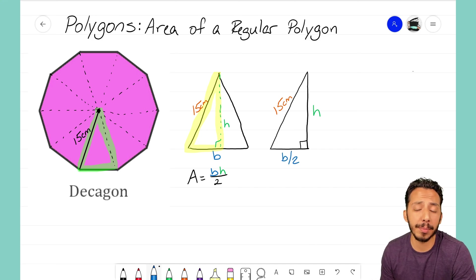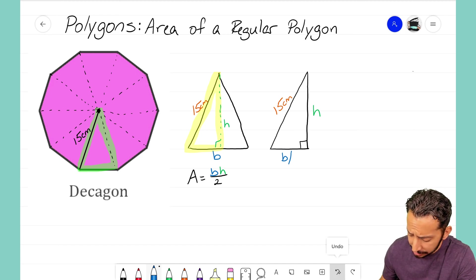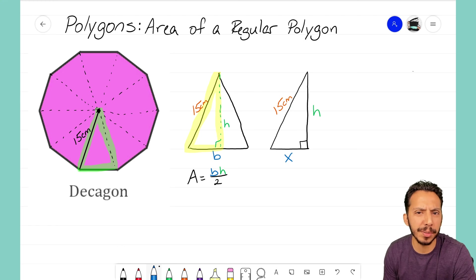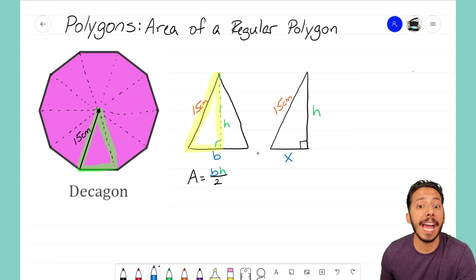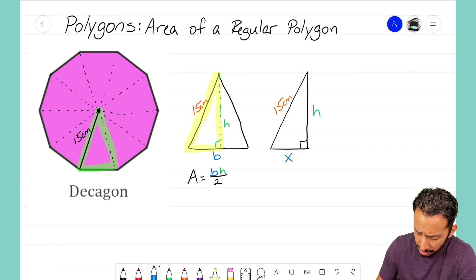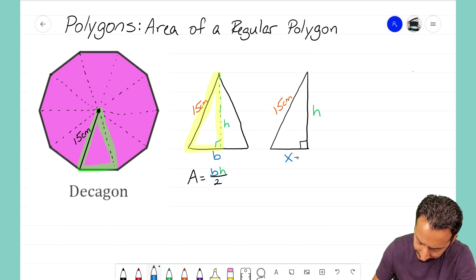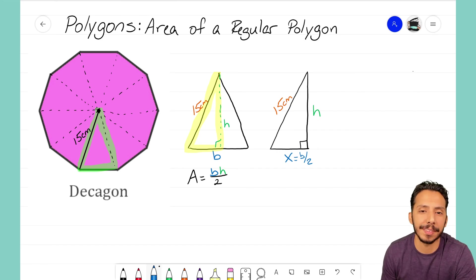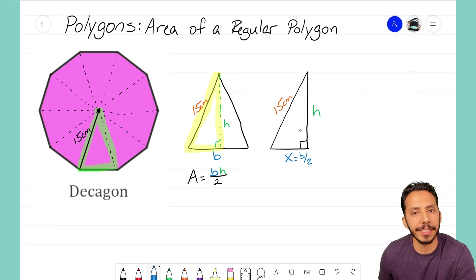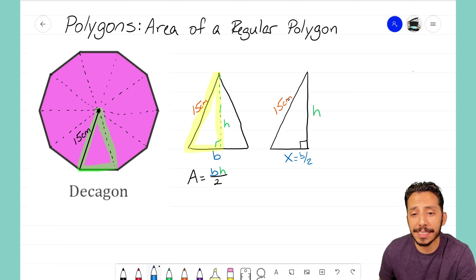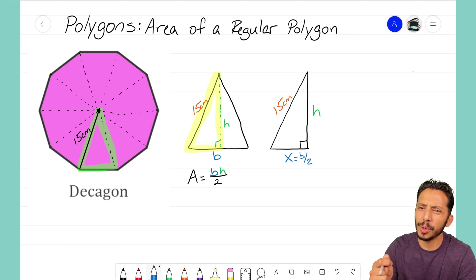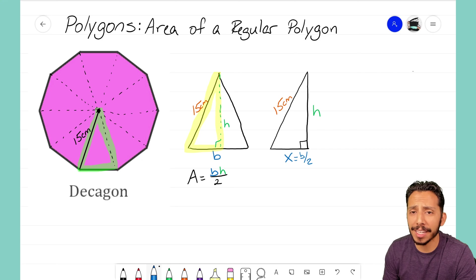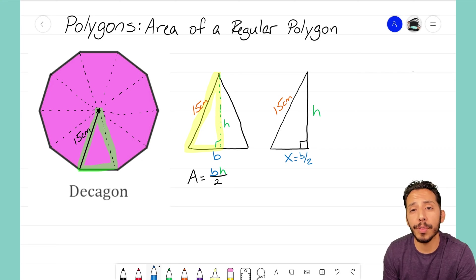Notice that the base of the right triangle is not the full base of the original triangle — the height cuts the base in half. Instead of writing b/2, I'll call it x to avoid confusion, with a note that x equals half the base. So I have a right triangle with hypotenuse 15 centimeters, two unknown sides, and I need an angle. If I know an angle, I can use sine, cosine, or tangent to solve for those sides.